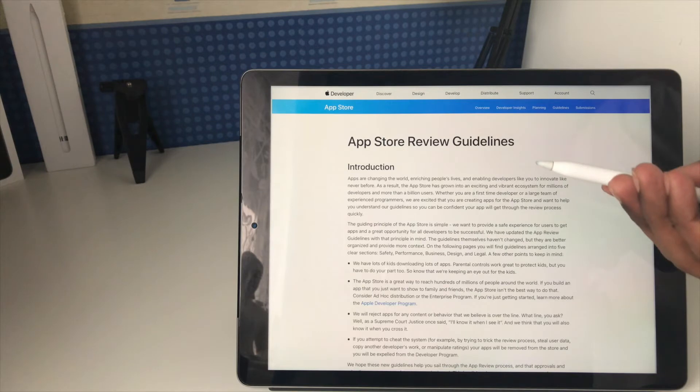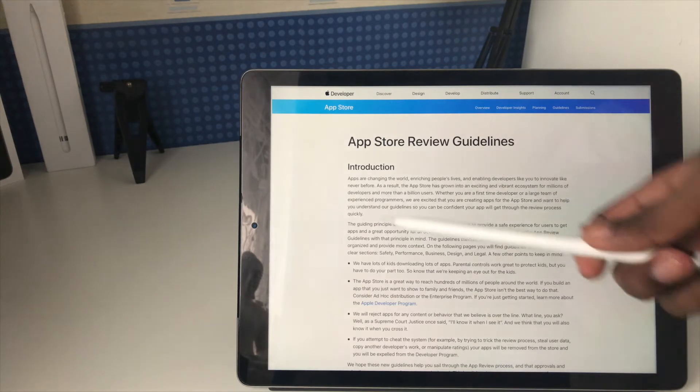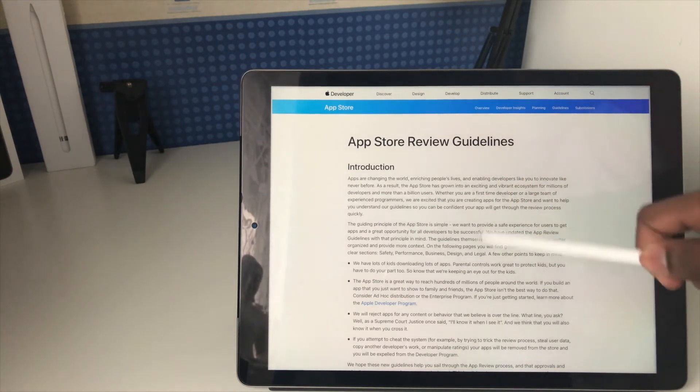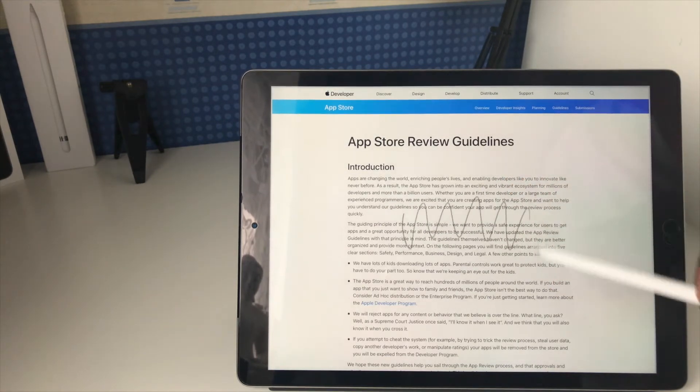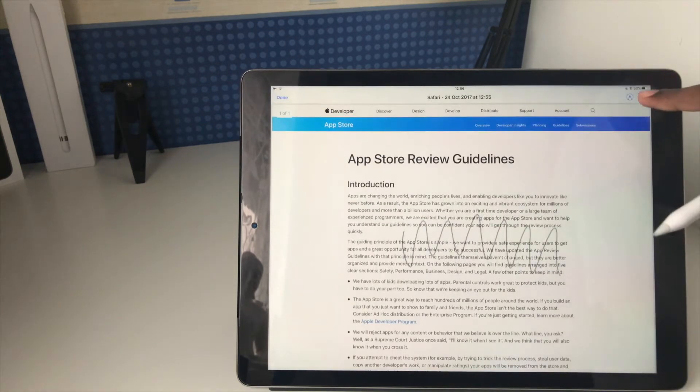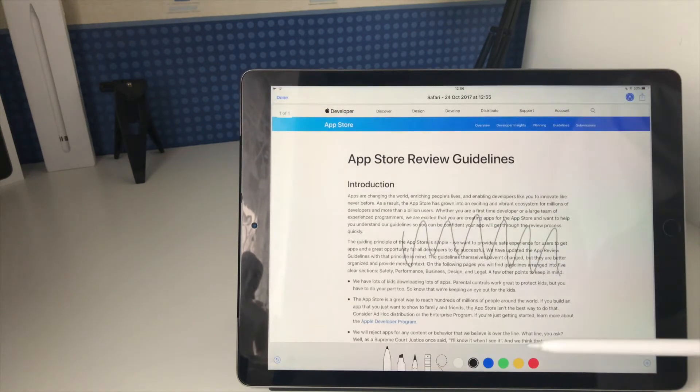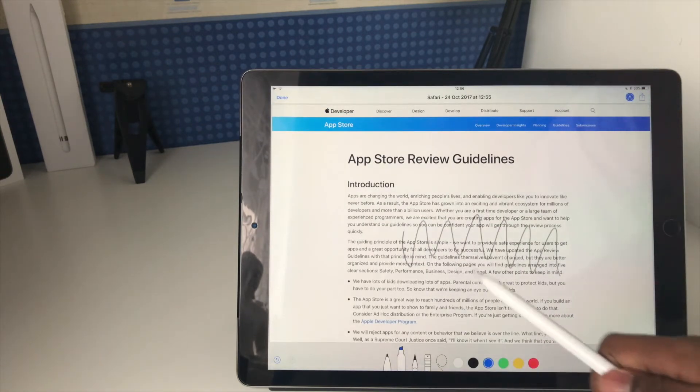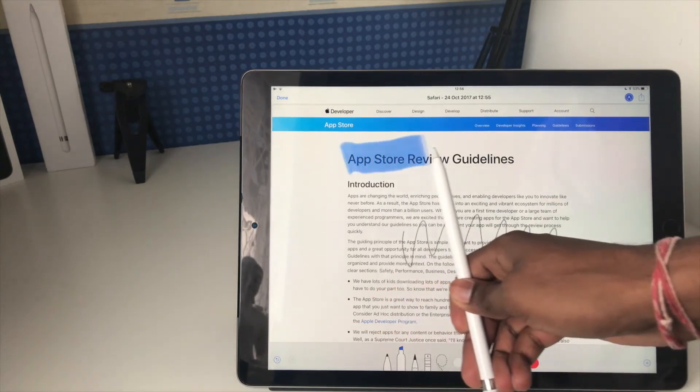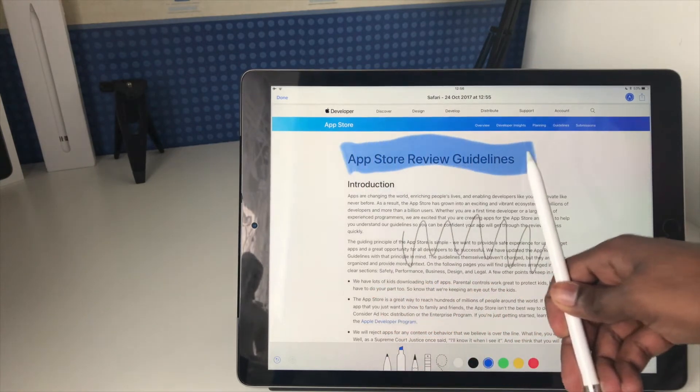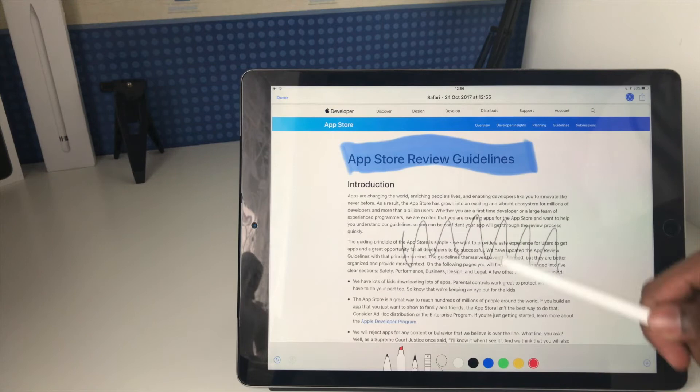I don't even have to tap any tools, I can just pick the pencil up and just annotate straight onto it, like that. I can obviously go ahead and access more tools, so if I want to do something more specific like highlighting, I can obviously go and highlight something and change the color and whatever.